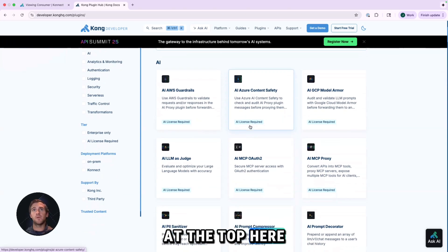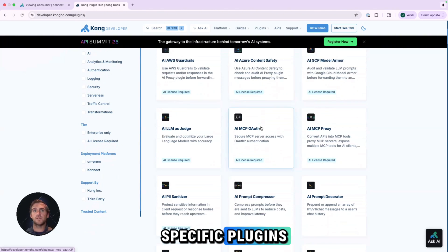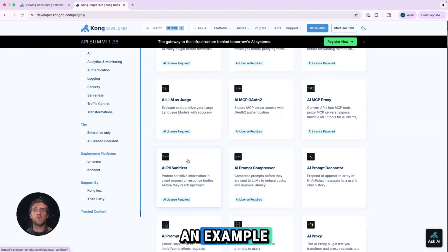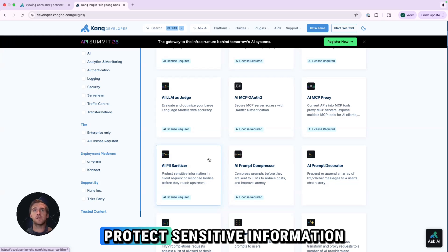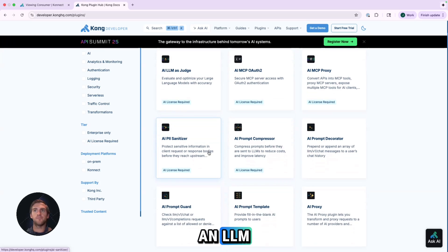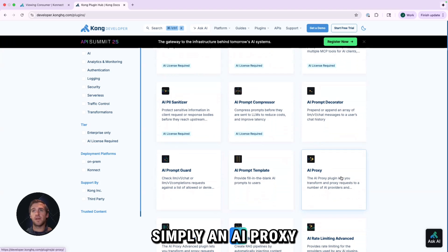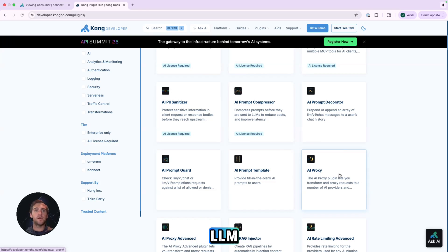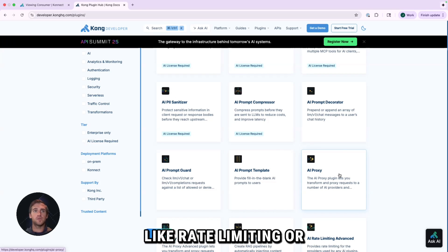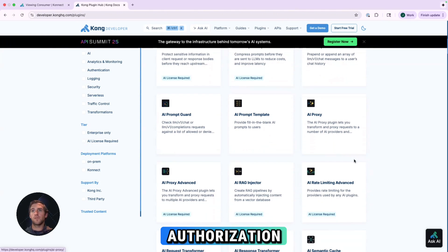Now at the top here, we have our AI specific plugins, with the AI PII sanitizer as an example, if you want to protect sensitive information from being forwarded to an LLM. Or you could have simply an AI proxy to go to your LLM to apply similar rules like rate limiting or authorization.